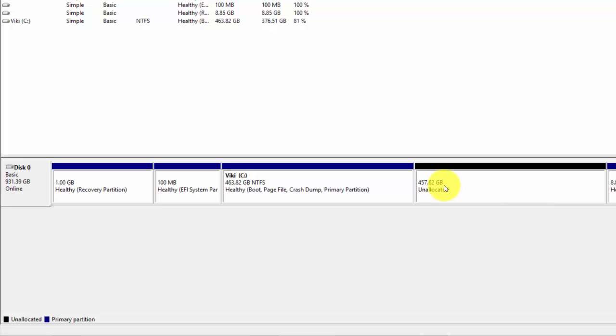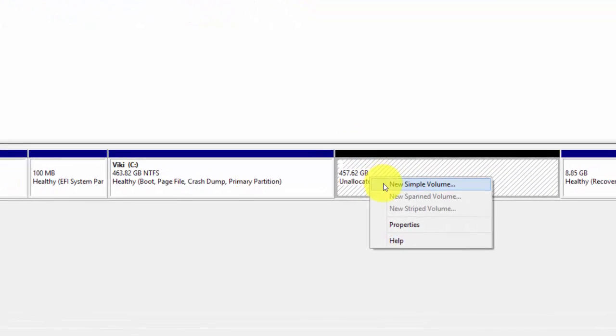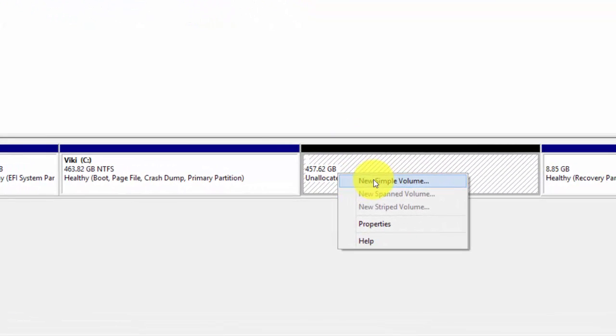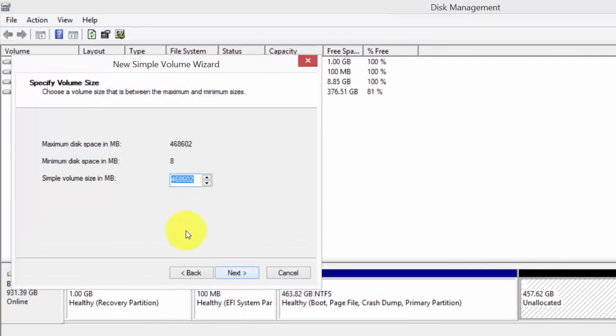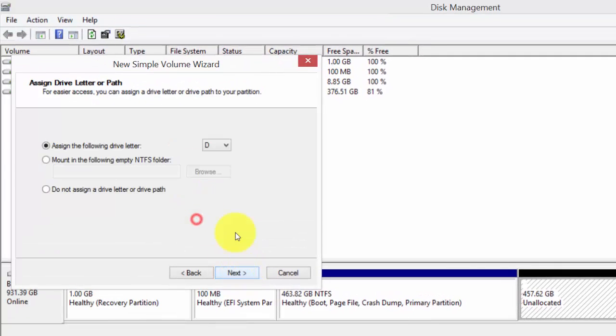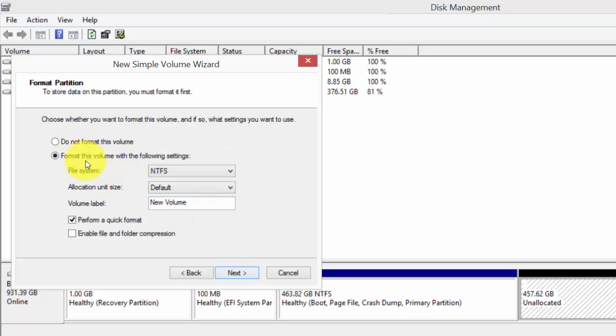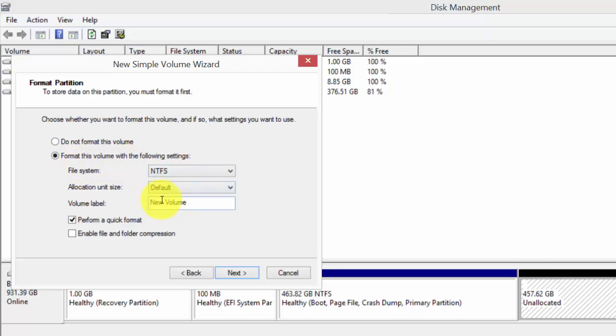See, it's unallocated. Now I'm just going to new simple volume. That's it.